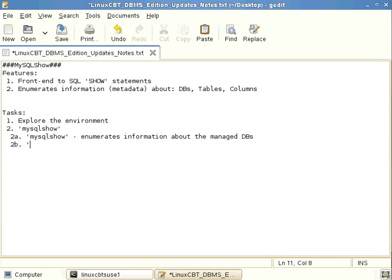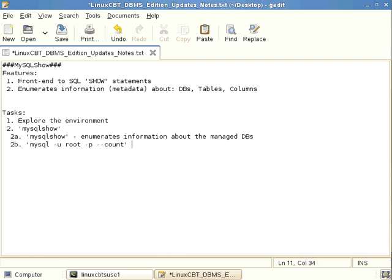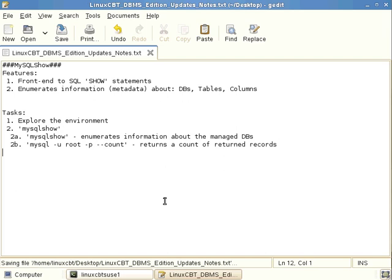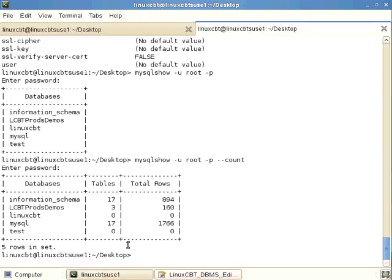So simple invocation. MySQL with the requisite user, username in our case, which is root. We prompt for password. And the optional count returns a count of returned records or values or results. They're all one and the same. So five came back.